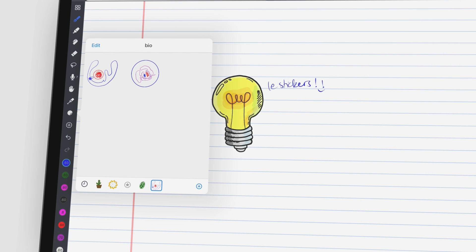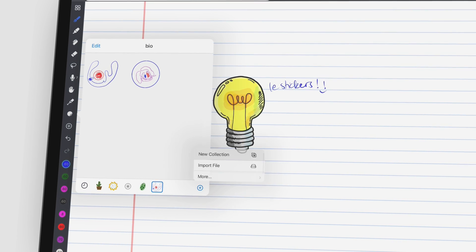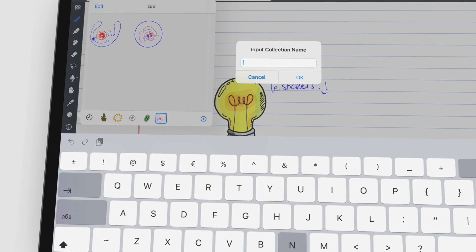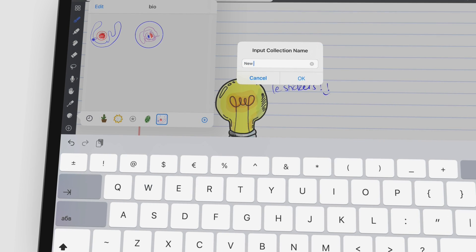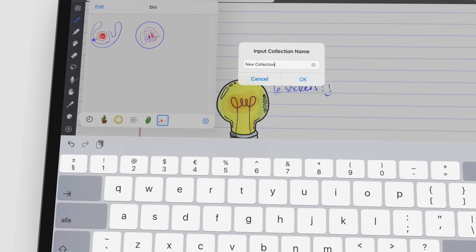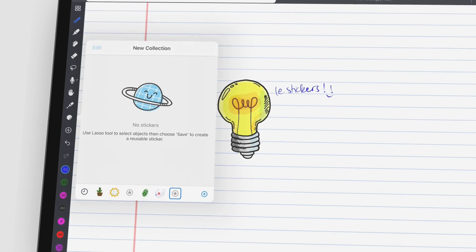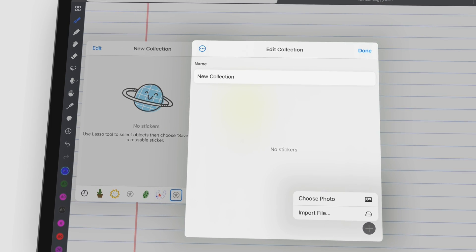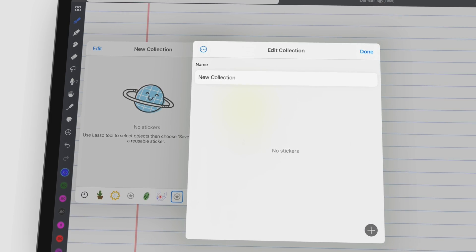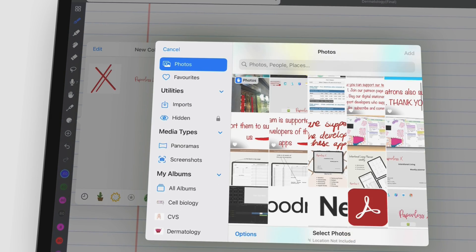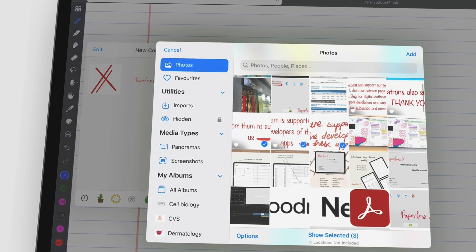And that pretty much completes the stickers app, where not only can you import them, you can also create your own, which is all you need for stickers.